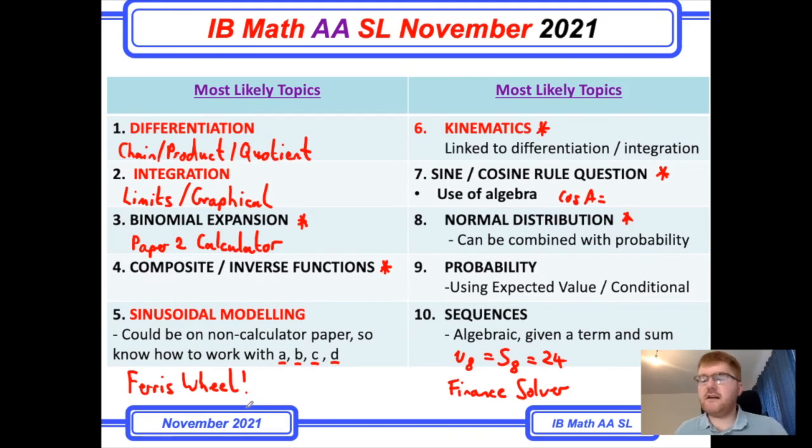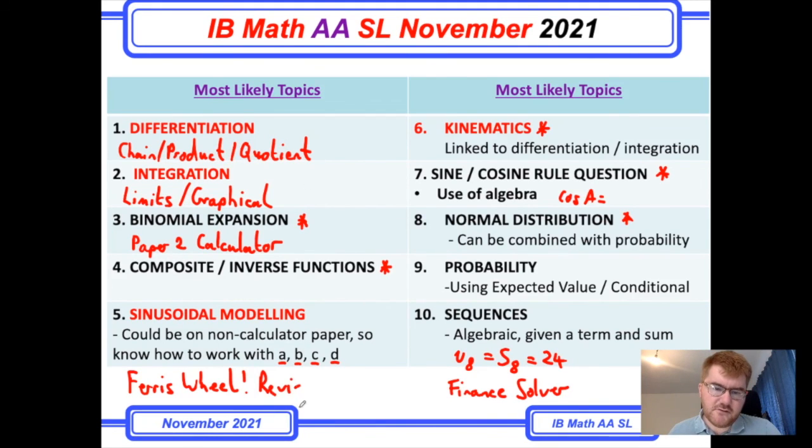I'd really recommend using Revision Village here, because there are lots of great questions on this topic to explore in great detail. And if you'd like more practice on typical SLAA questions, then check out the video over here which goes through some of the more fundamental questions that you'll see on an SLAA paper.